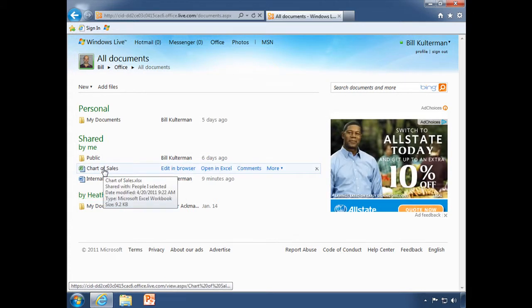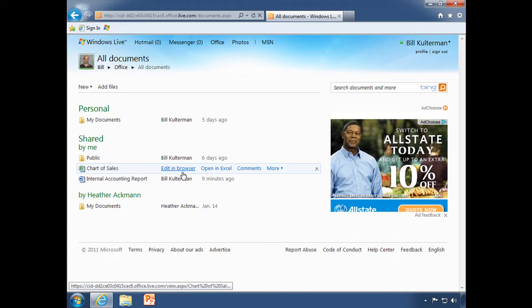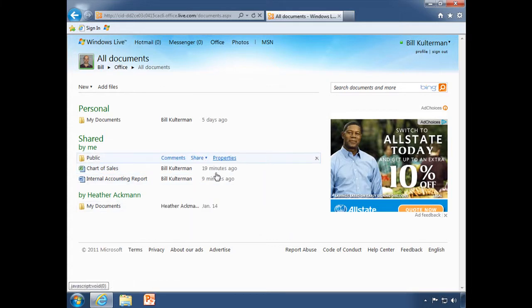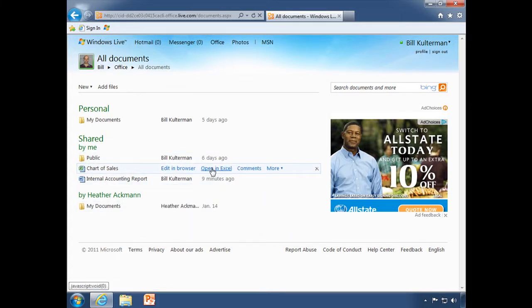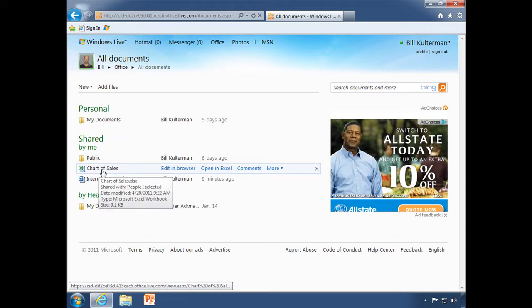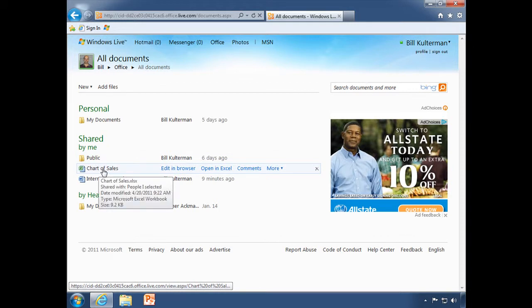This is an Excel document and you'll see that we can edit in the browser or open it up in Excel. If I want to open it in Excel, I have all the full capabilities, and when I save it, it will update and save all the changes to this copy which is stored online. But that's not what we're looking at. We're looking at editing them in the browser.